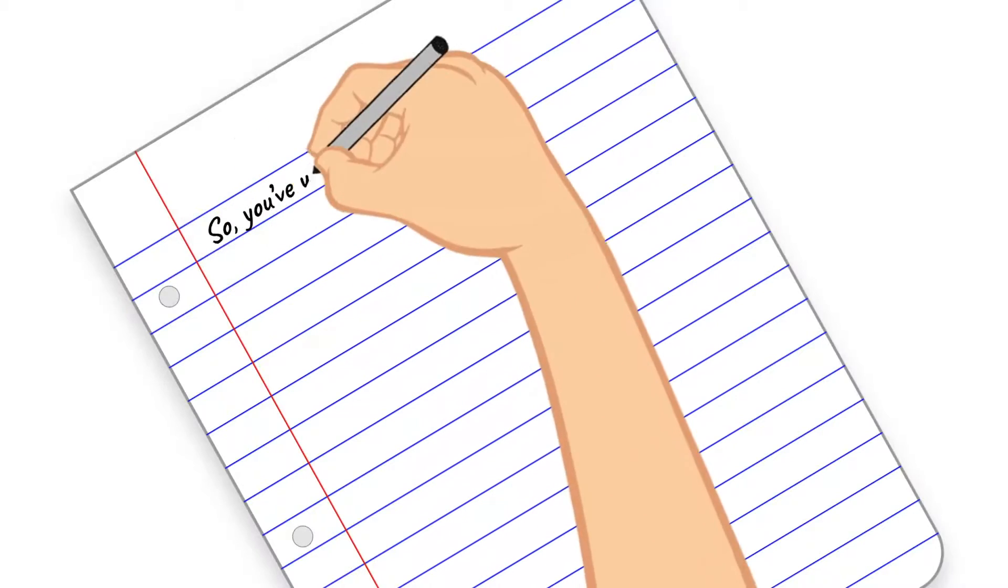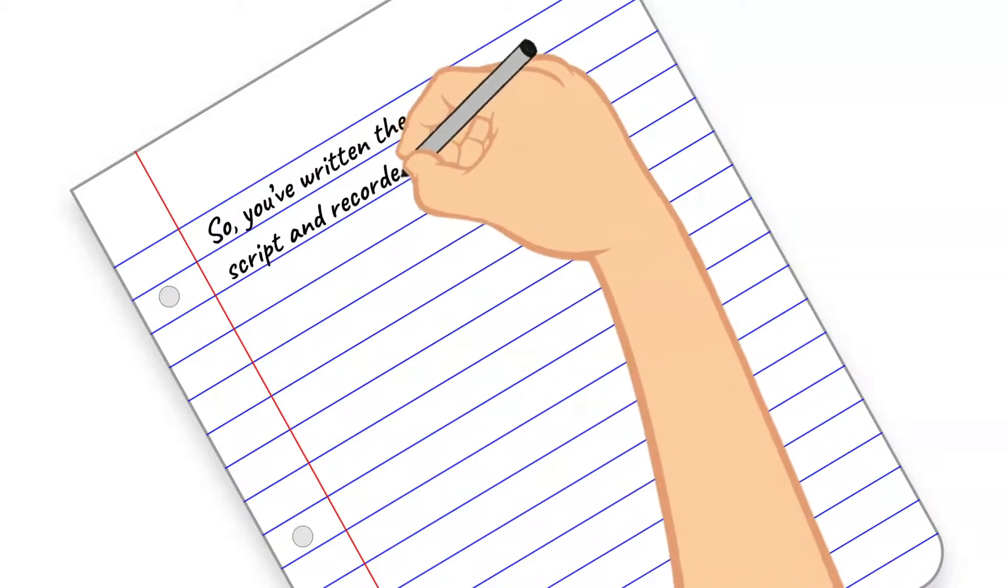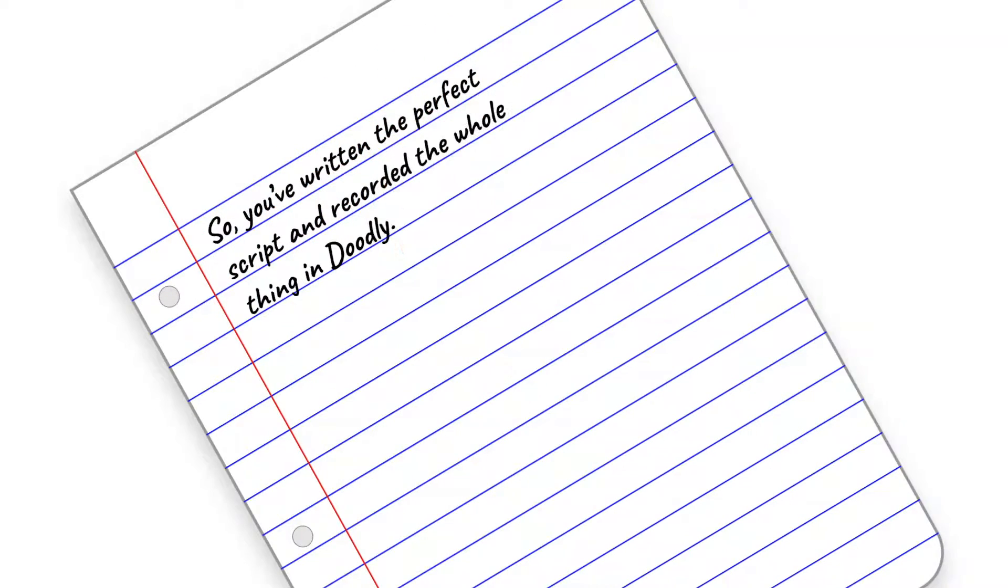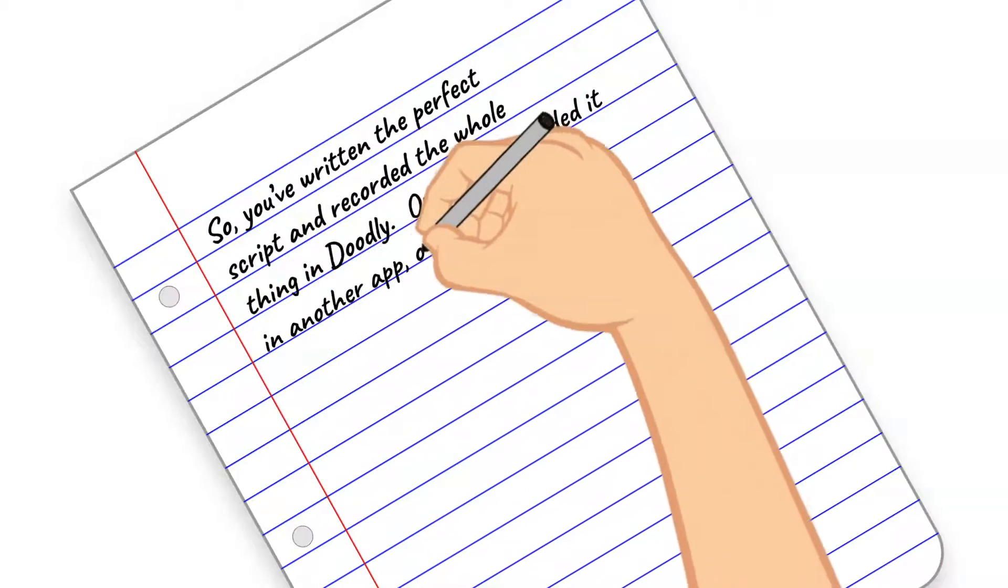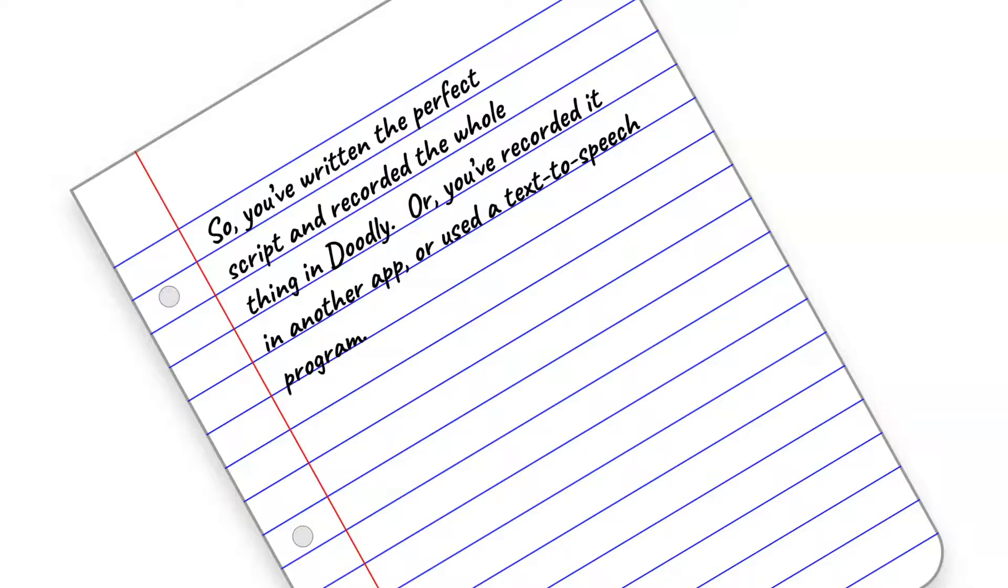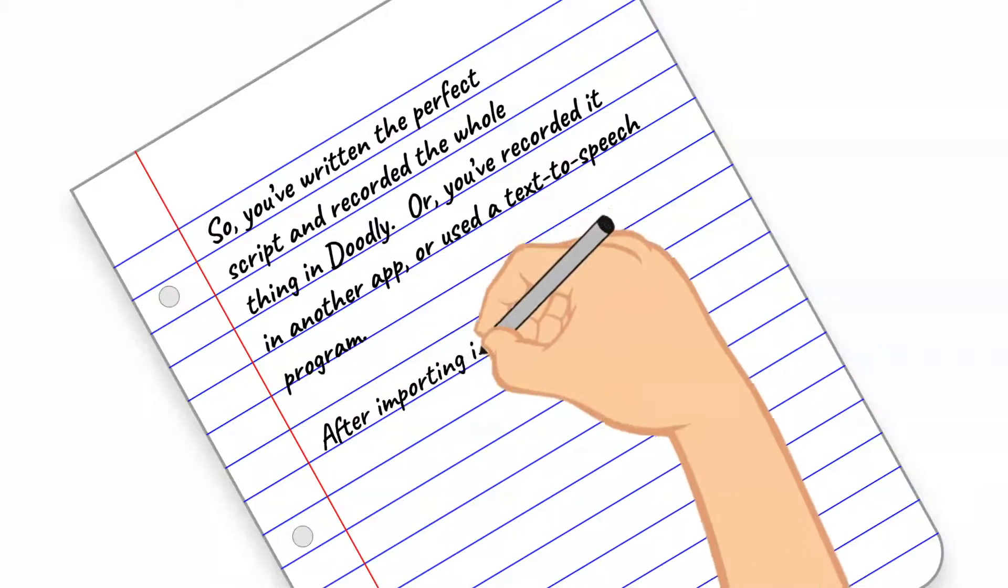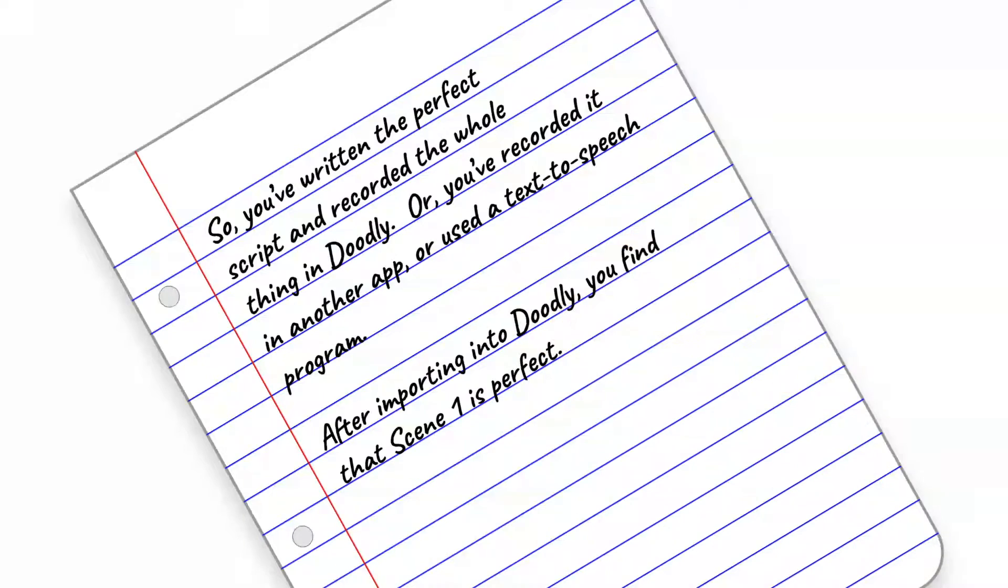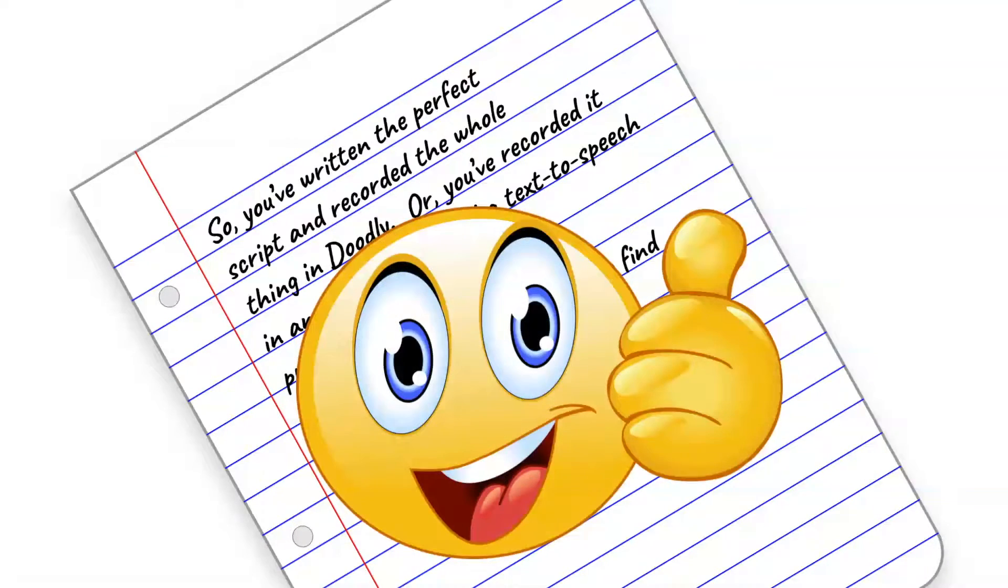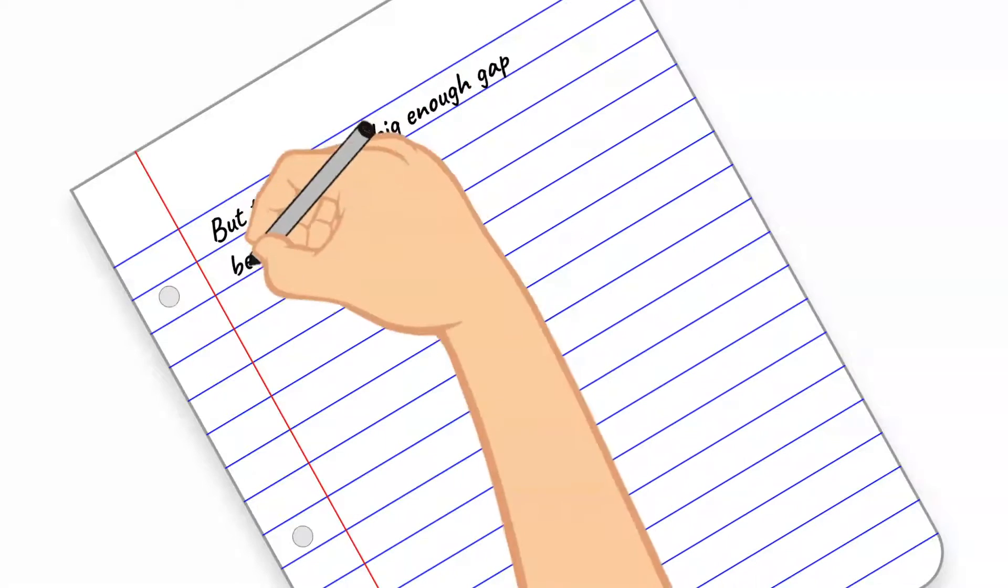So you've written the perfect script and recorded the whole thing in Doodly, or you've recorded it in another app or used a text-to-speech program. After importing into Doodly, you find that Scene 1 is perfect, but there isn't a big enough gap before the first sentence in Scene 2.